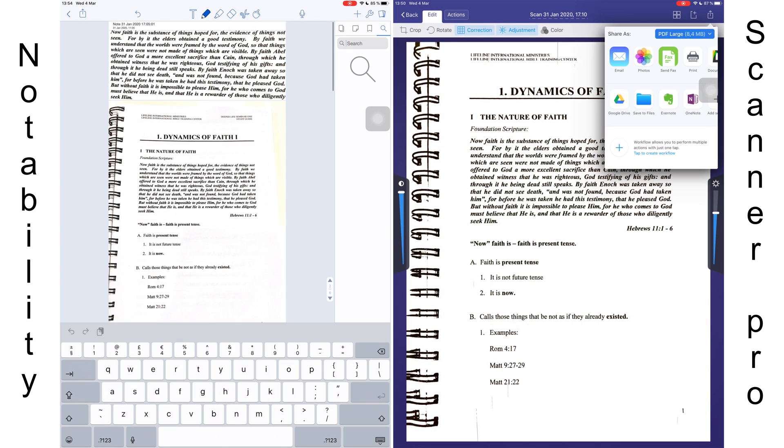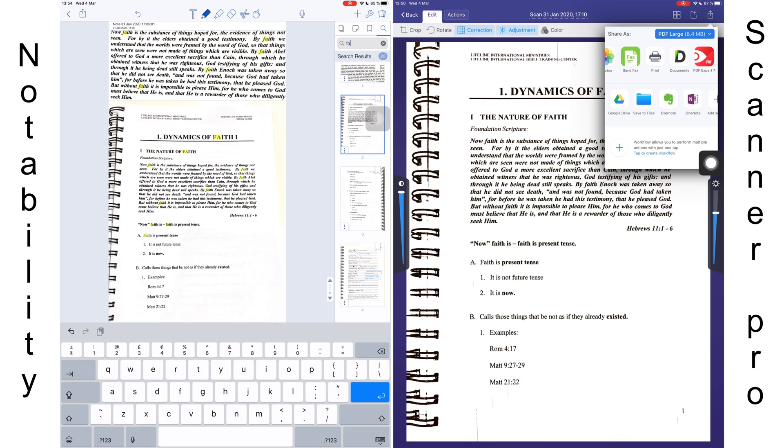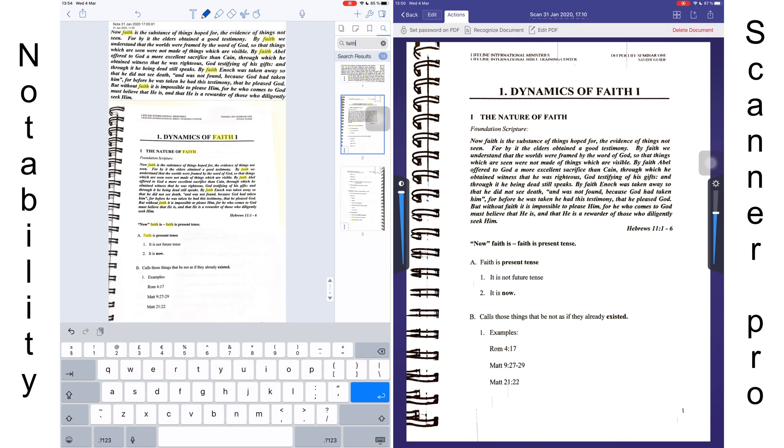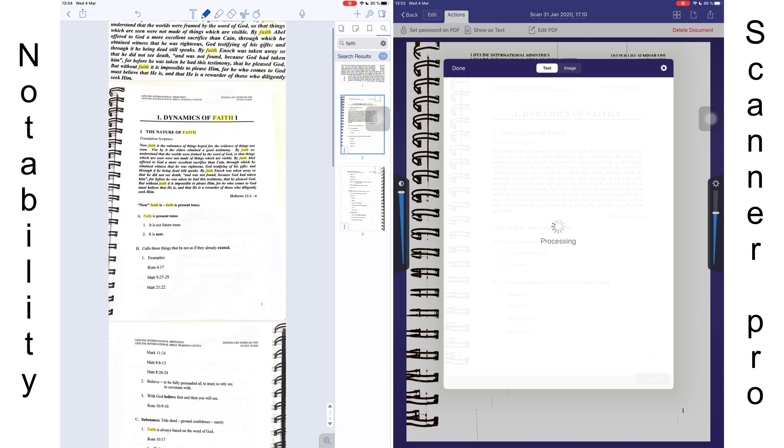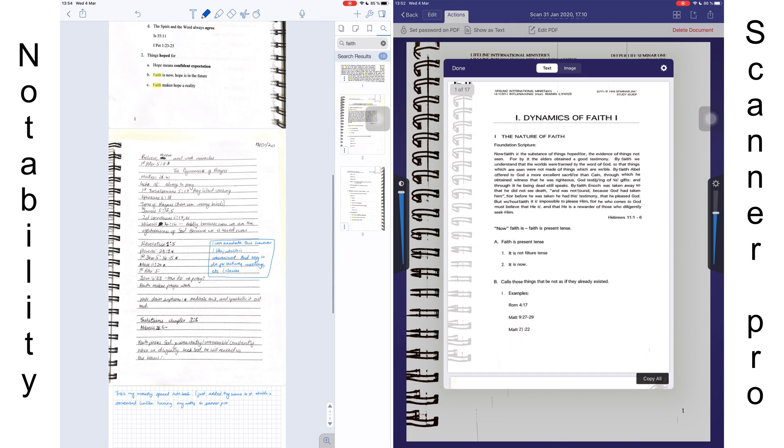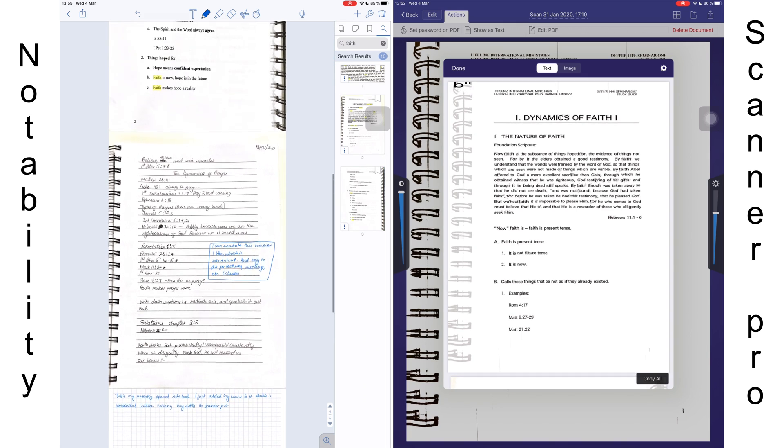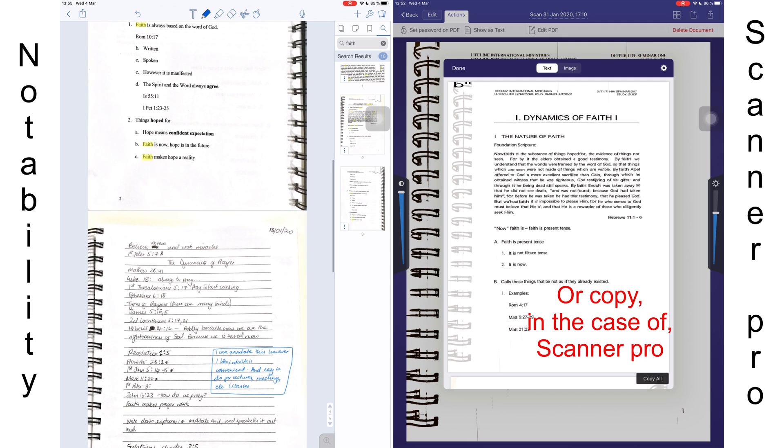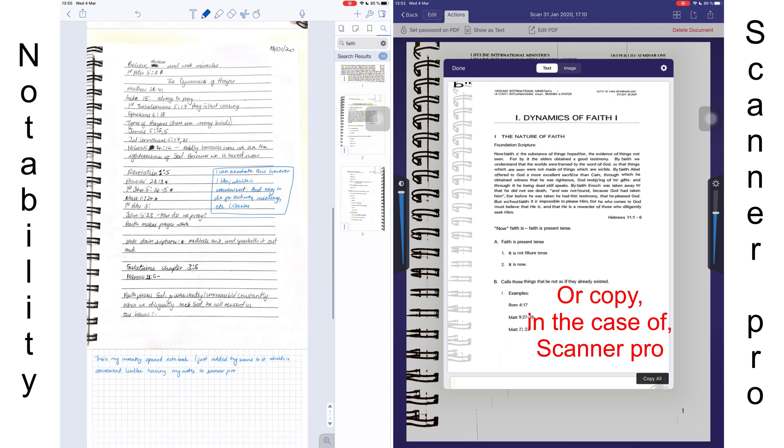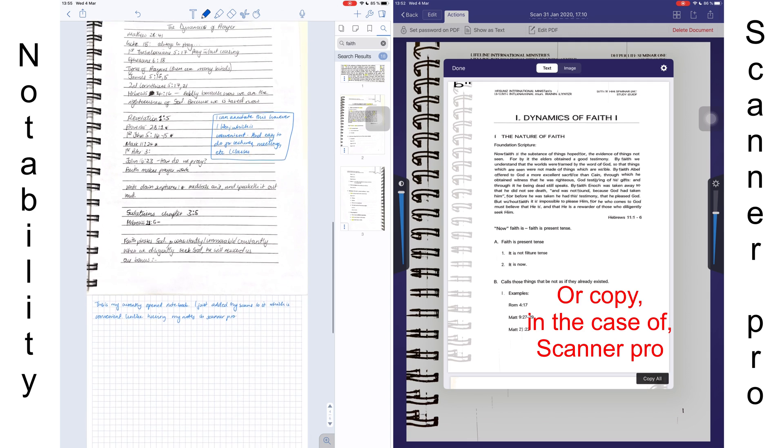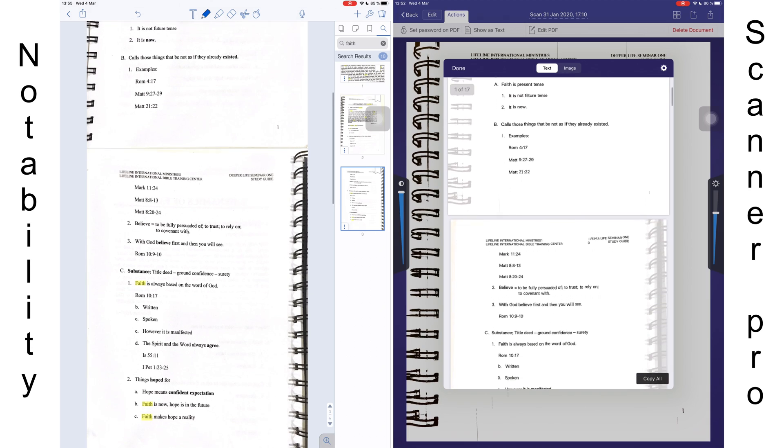Where Notability and other note-taking applications offer basic OCR searching capabilities, most scanning applications can convert the scan into editable text. You can convert your scans into editable text which you can export out of scanning applications, which is something you can't do in a note-taking application.